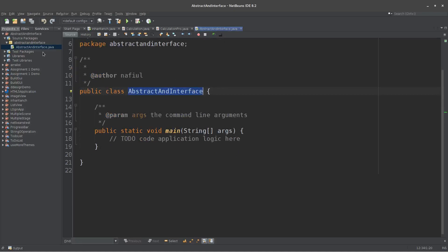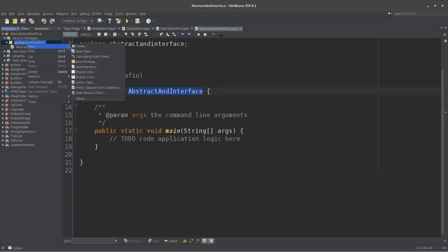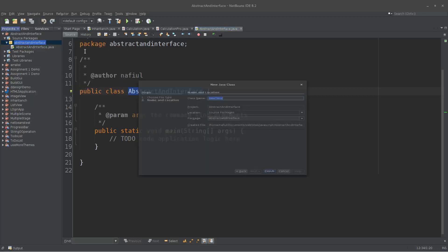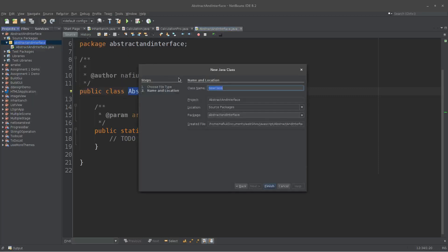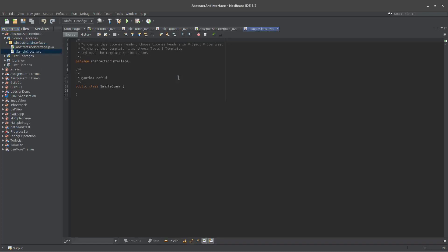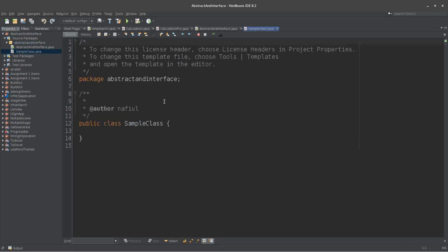This project is in the source package. This class is called Sample class.